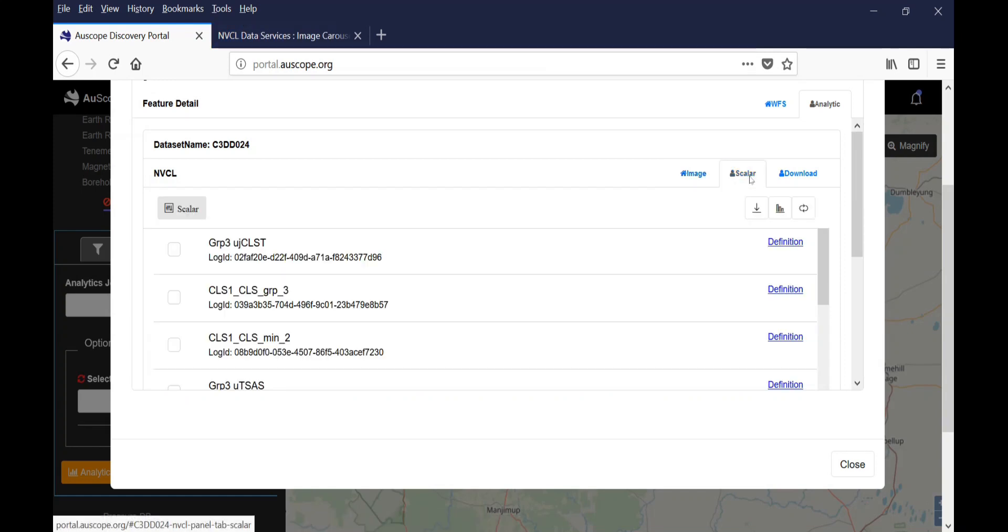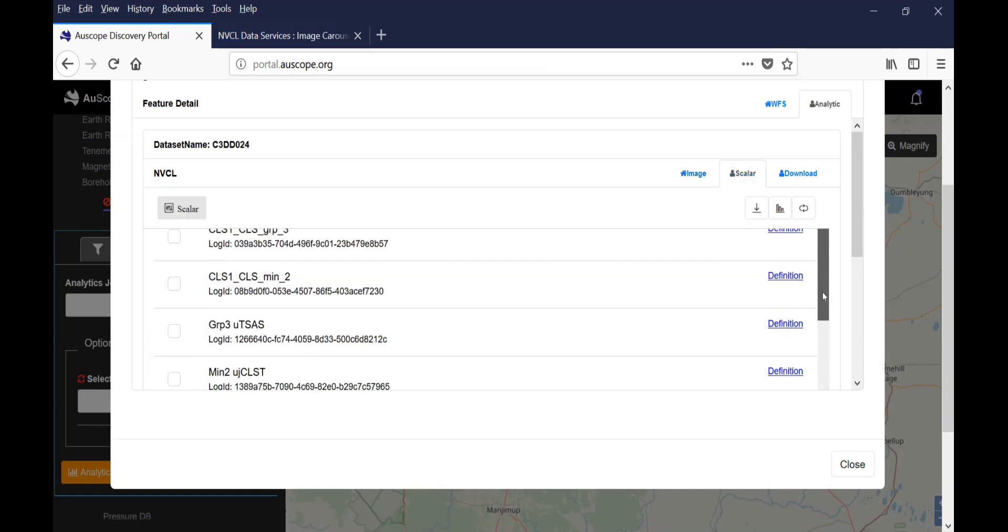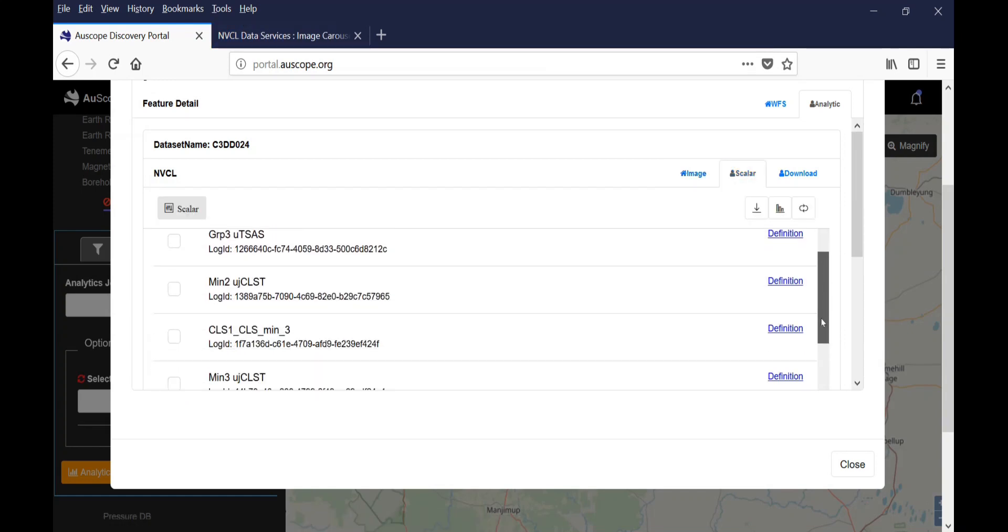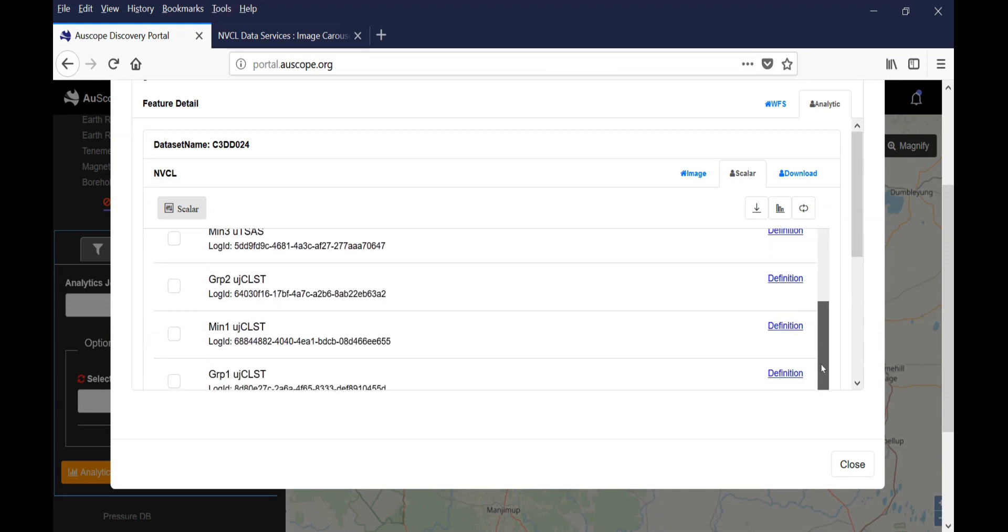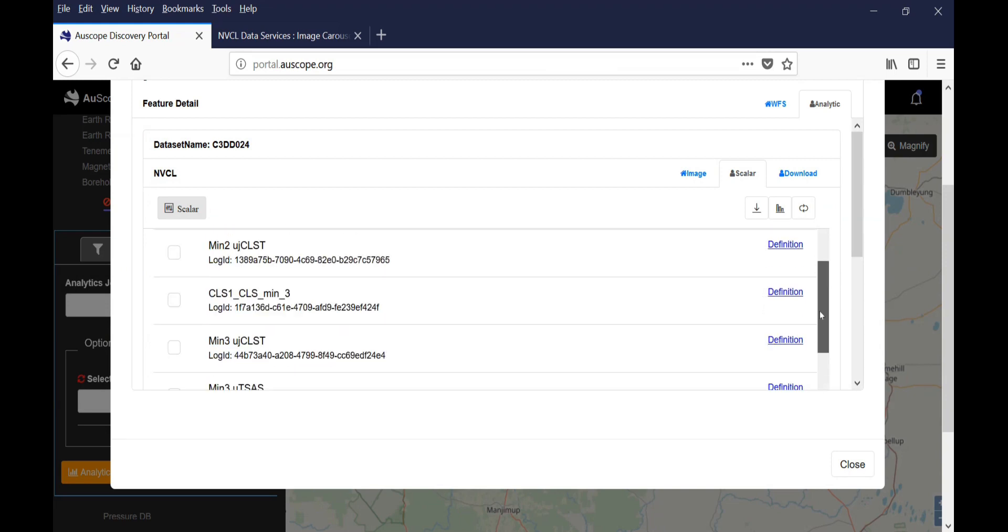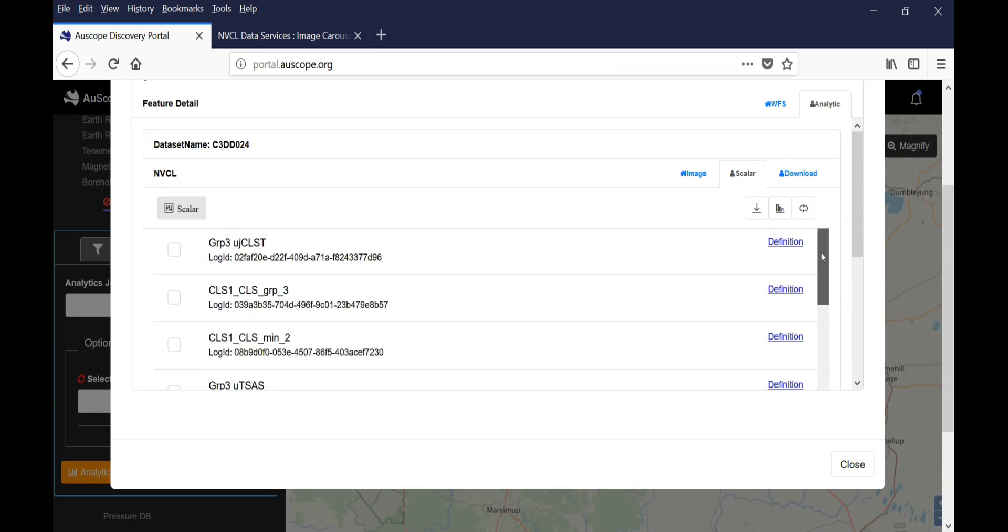The second tab is called Scalar, and displays a list of scalars that you can use to perform data analytics online using the data from the borehole.